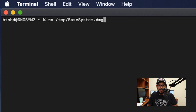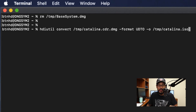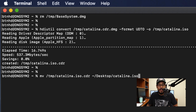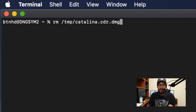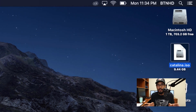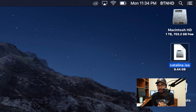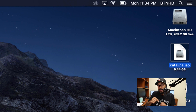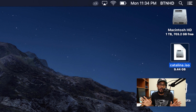Once that's done, remove the base_system.dmg file. Then run another HDI utility command to convert our Catalina CDR DMG file and format it into an ISO — hit enter. It's going to start formatting. Then move that ISO from the temp folder to the desktop with the following command and hit enter. Finally, run a remove command to delete the CDR DMG file within our temp folder, and we're done. That's a lot of commands — I'll distribute all of them into a cheat sheet on my GitHub with the link in the comment section. Just copy and paste and don't drive yourself crazy.